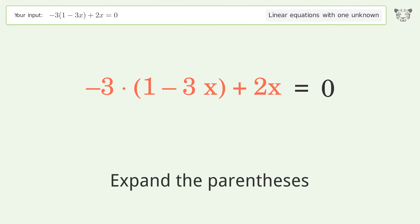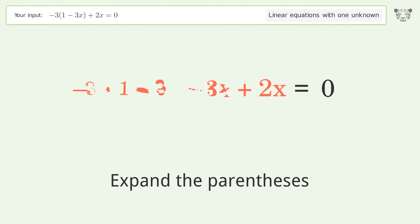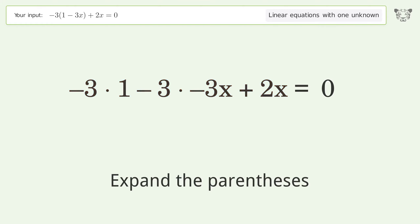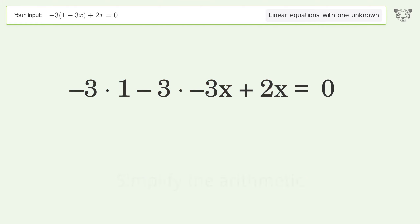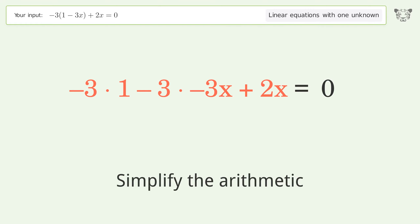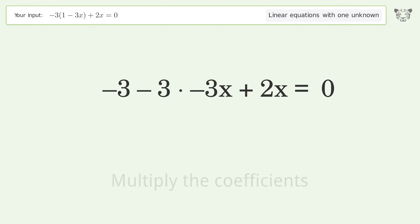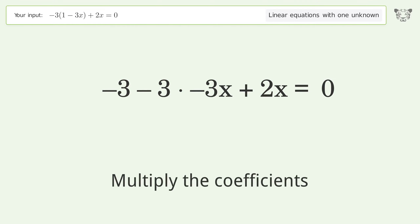Expand the parentheses. Simplify the arithmetic. Multiply the coefficients.